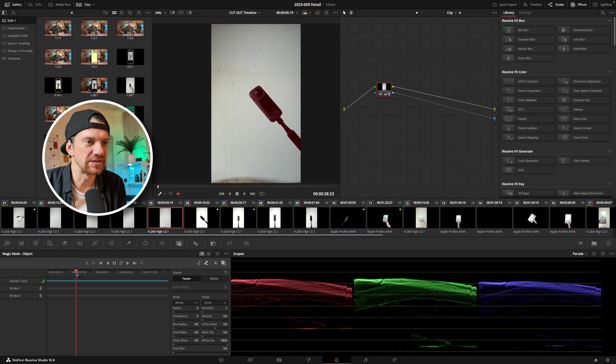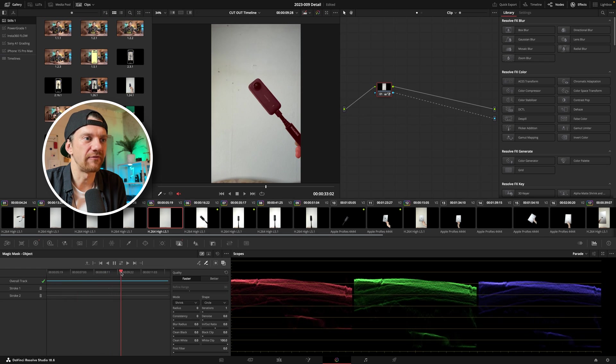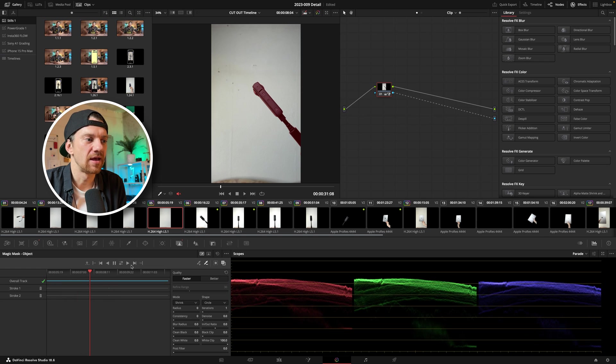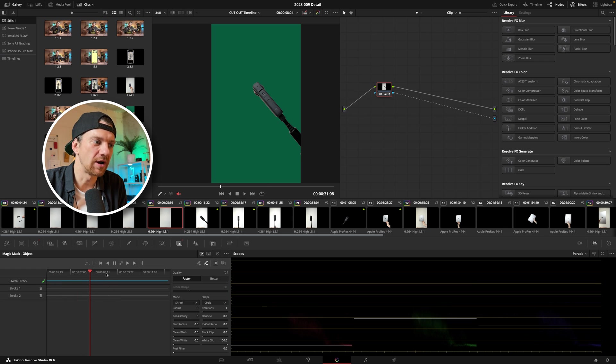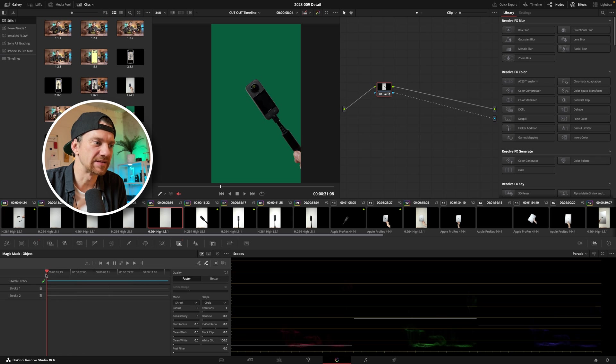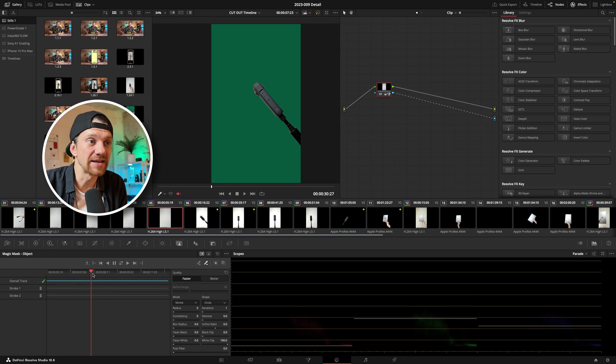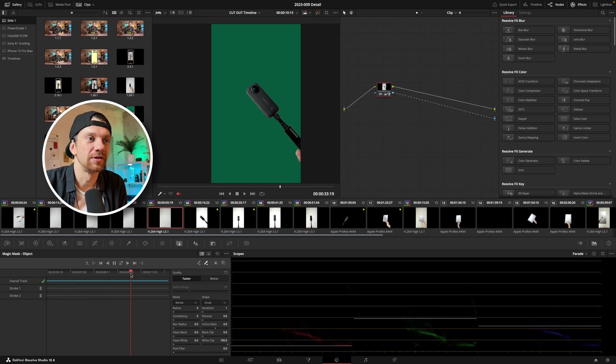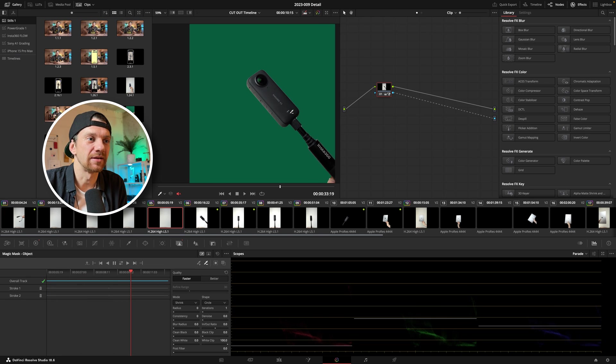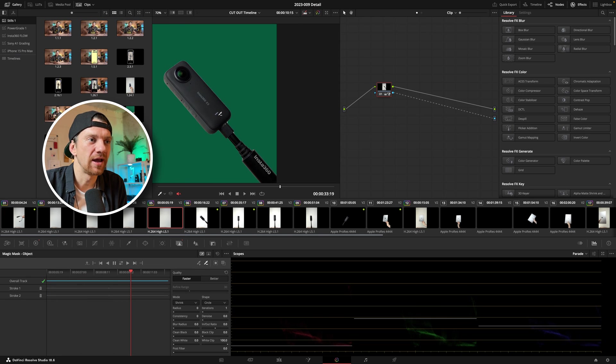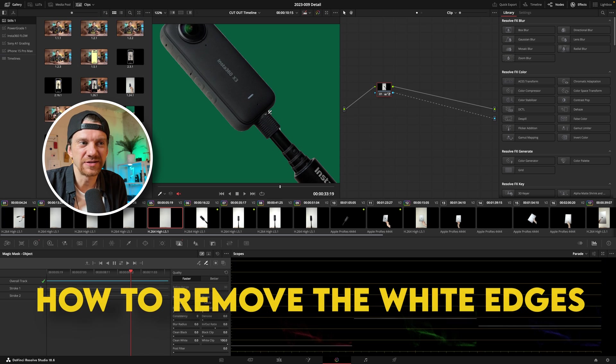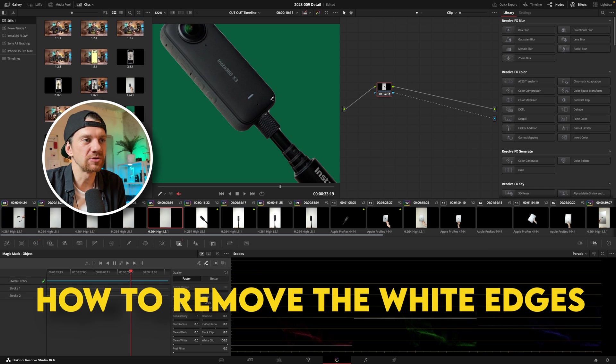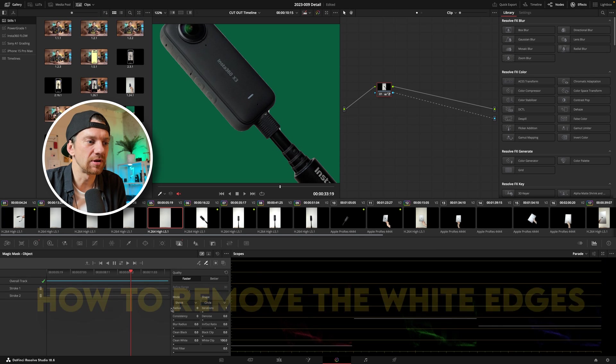But now as you see we have everything tracked and now I want to toggle this off and what I see is my mask out camera which is amazing. But now as you look closer you have this white stuff around here. So I was playing around a lot.